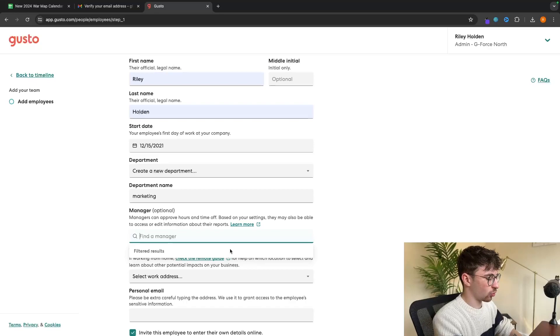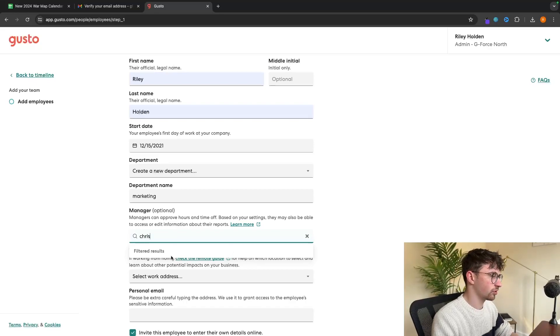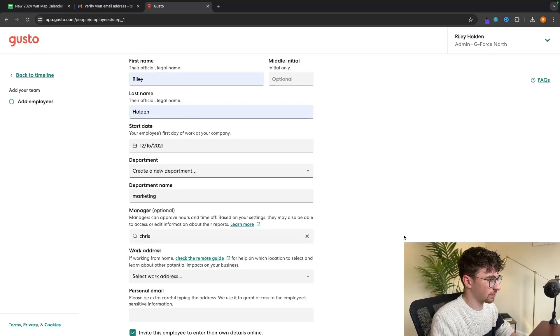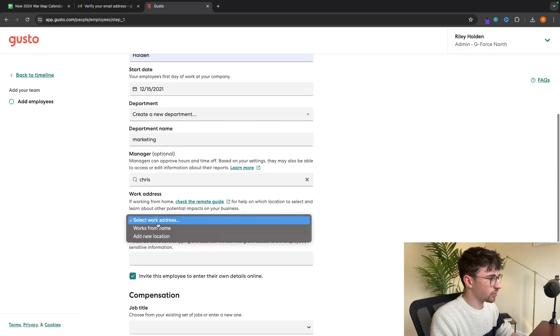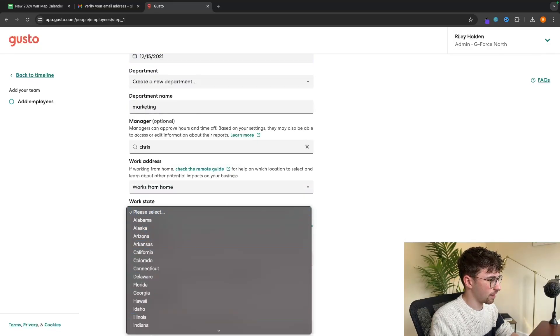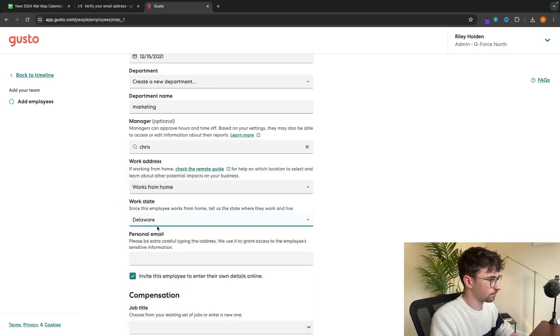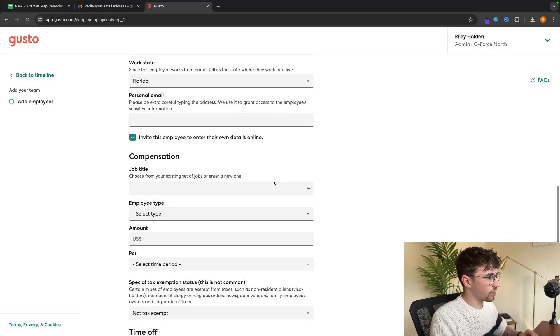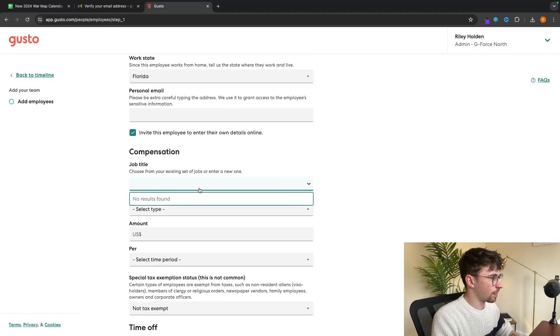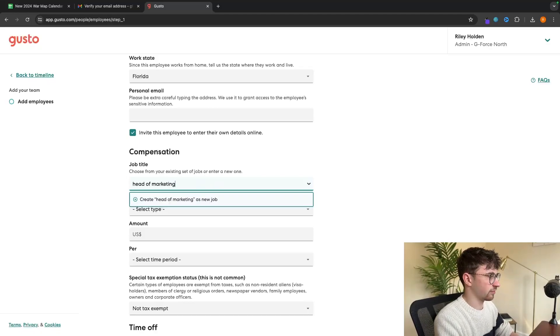So you can add that in right there. And then all you would do is basically enter in the name of the manager and select them right here. Once you have them added, then we can also choose the work address. So let's say this person works from home and this is in Florida. Whoops, that's Delaware.